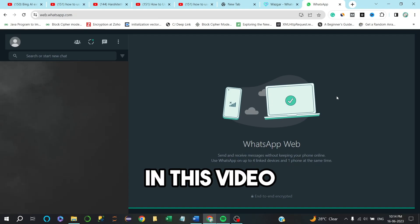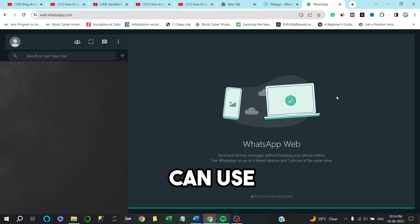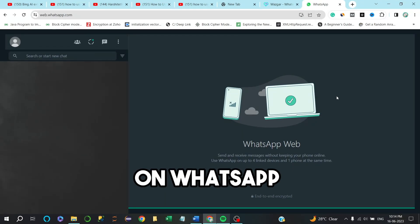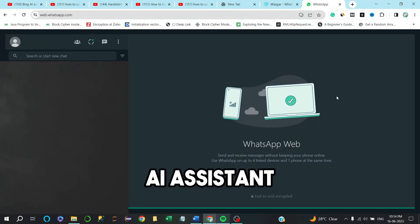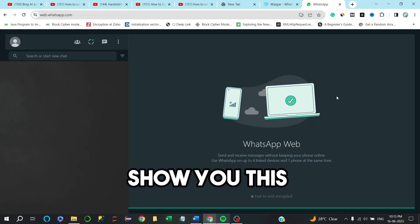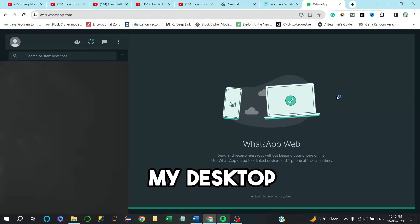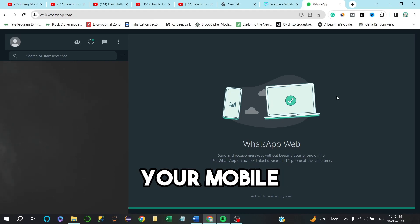Hey friends, in this video I will show you how you can use ChatGPT on WhatsApp as a WhatsApp AI assistant. I will show you this demo on my desktop. This process is similar for your mobiles also.